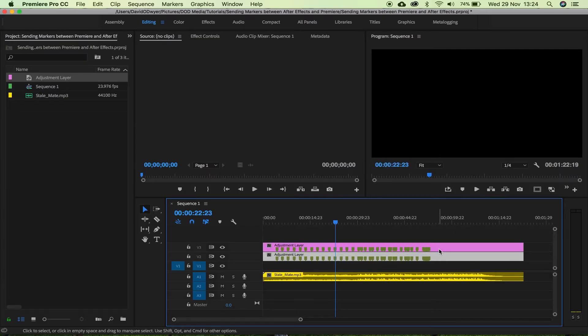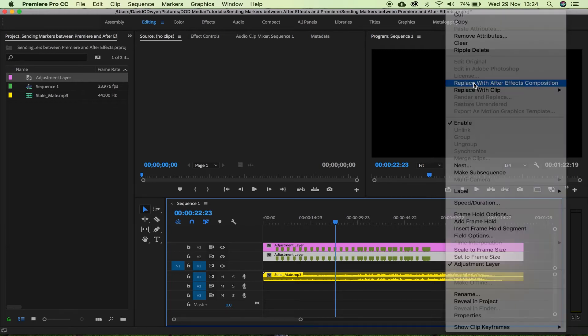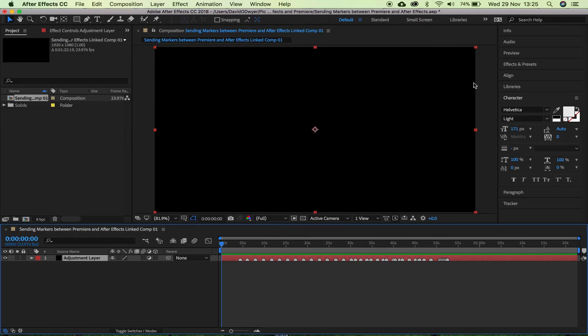You get the picture. Next up, you just want to duplicate that adjustment layer by holding Alt or Option and dragging it up. That way you preserve the layer that has all of those markers on it. Then you right-click one of those and choose Replace with After Effects Composition. That will send that adjustment layer to After Effects, which will create an entire composition using it as a reference and send that composition back to Premiere Pro — with all of the markers still present, as you can see here.